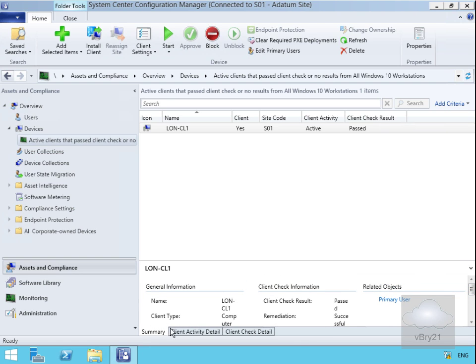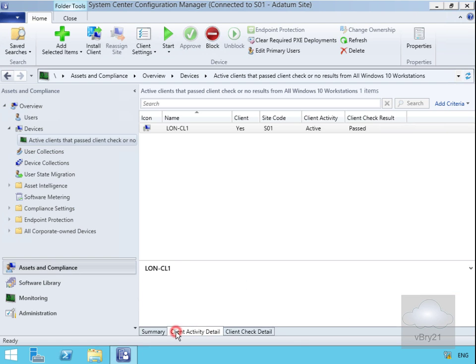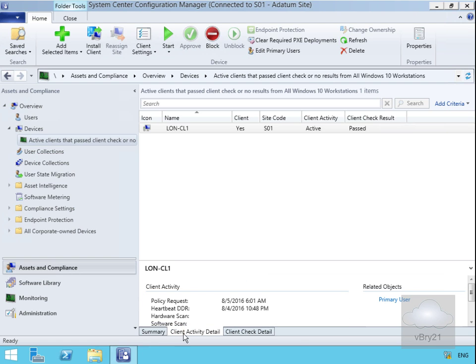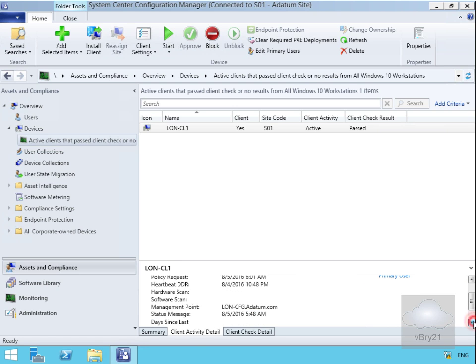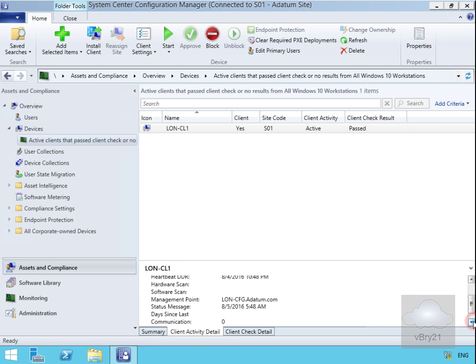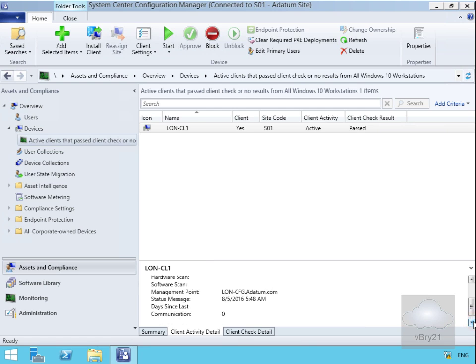In the case of our Client Activity detail, if we scroll this down, we can see policy request, the heartbeat, discovery record, the management point, and we can get information related to the status messages as well.